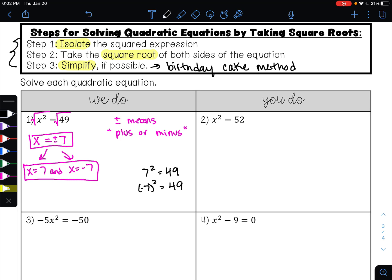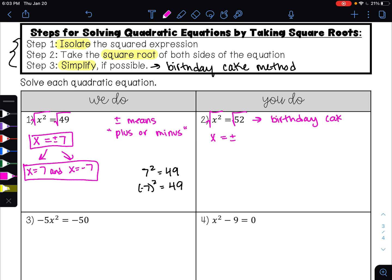Go ahead and pause this video and see what you can do on example two. The square term is isolated, so step two is to take the square root of both sides. To undo the square, we take the square root, and we get x equals — whenever we take the square root of a number, it's always plus or minus. In example one, 49 was a perfect square. In this example, 52 is not a perfect square, so we would have to simplify using the birthday cake method or whichever method you prefer for simplifying radicals.